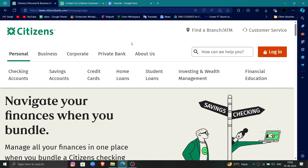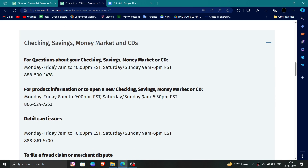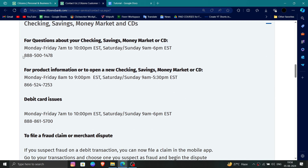First, you have to go to their website, then go to login. After logging in, you have to click on the customer service option, and then just call them.